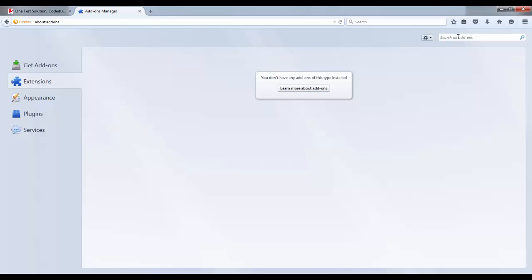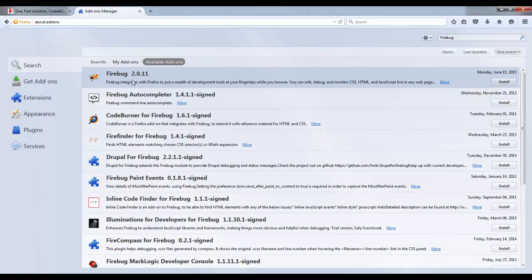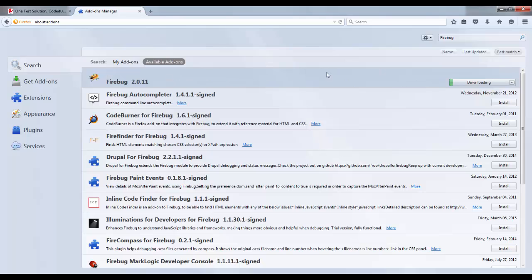Now here search for Firebug. Hit enter. Now you see here there is an add-on that will get populated. Now this add-on can be added to Firefox browser. Just click on install.